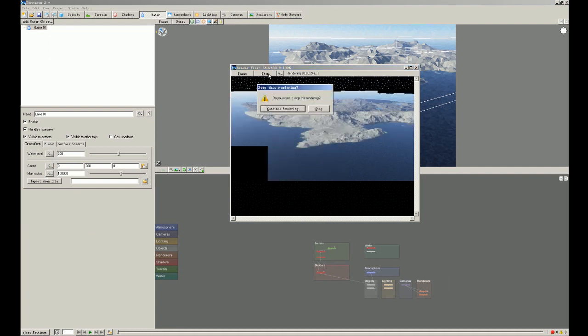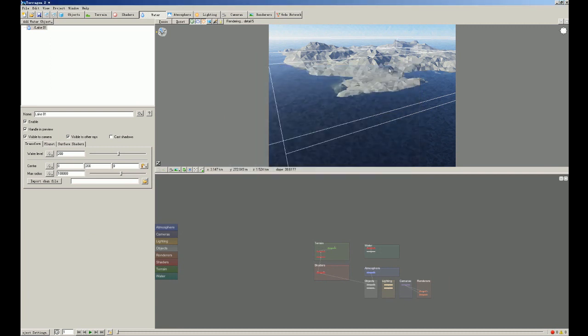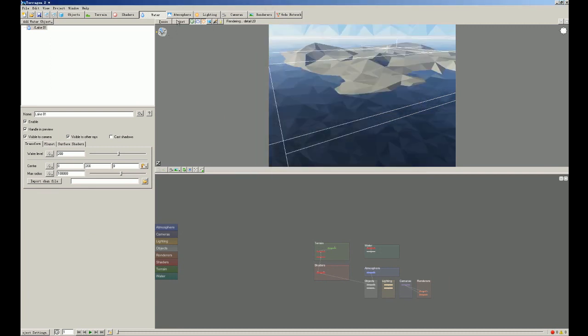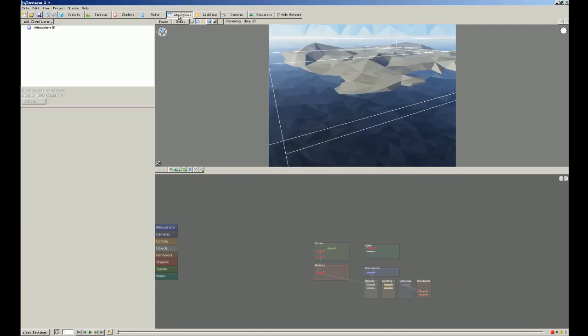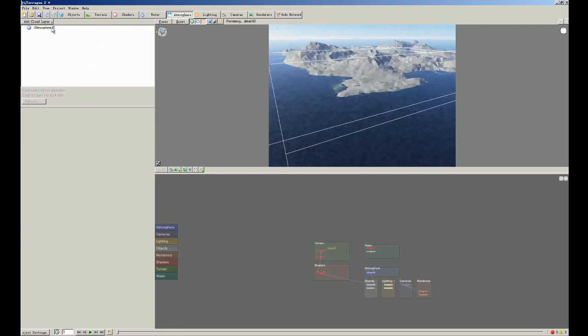So we stop it. Click this. And we're gonna put some atmosphere. So we click atmosphere. As you know, the atmosphere in such a software means cloud.